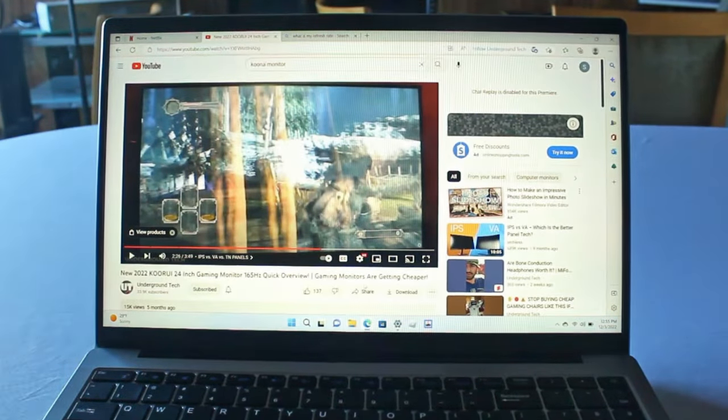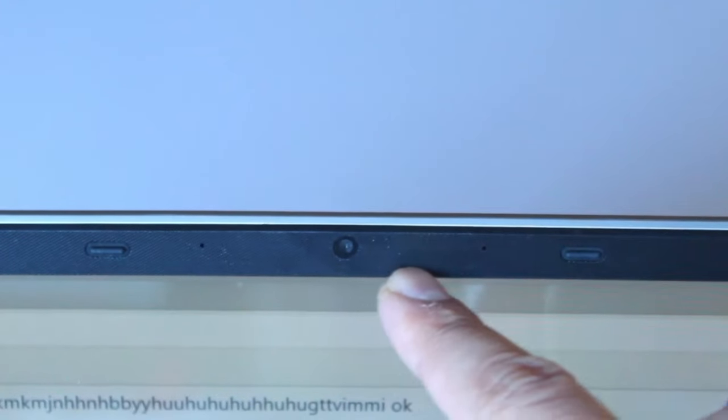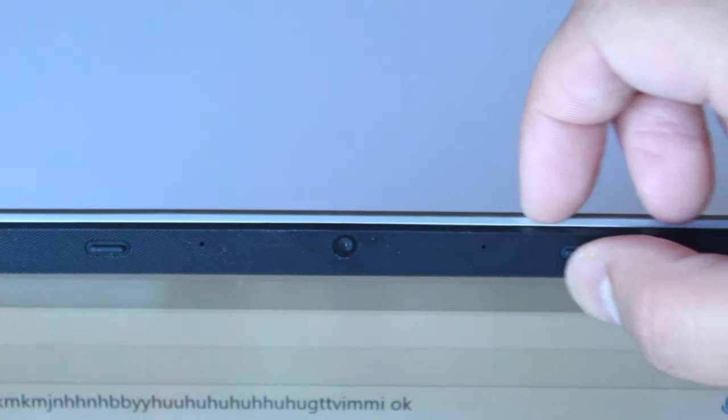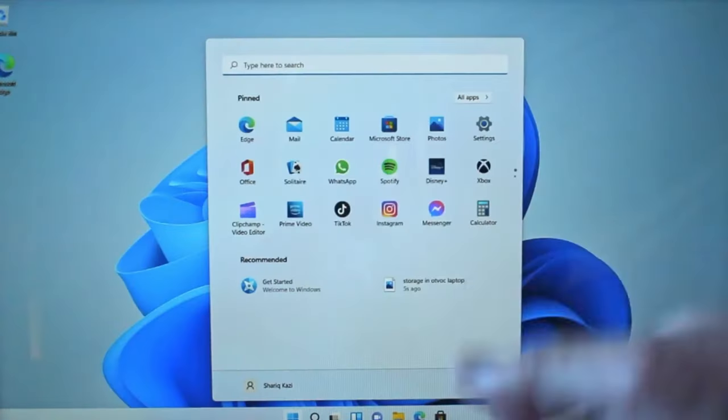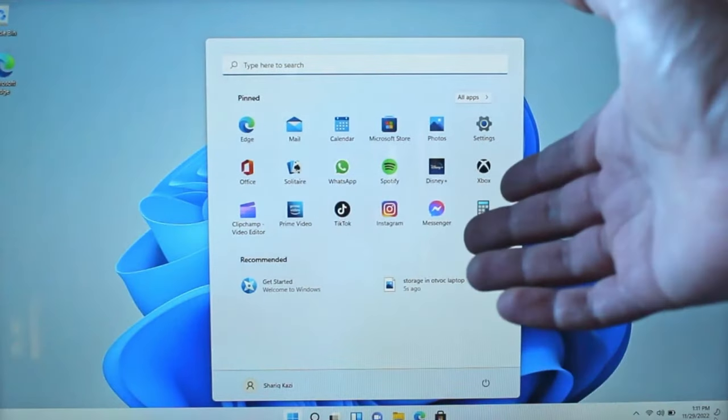You can find links to all these laptops in the description below. Check them out to find the perfect laptop for you.